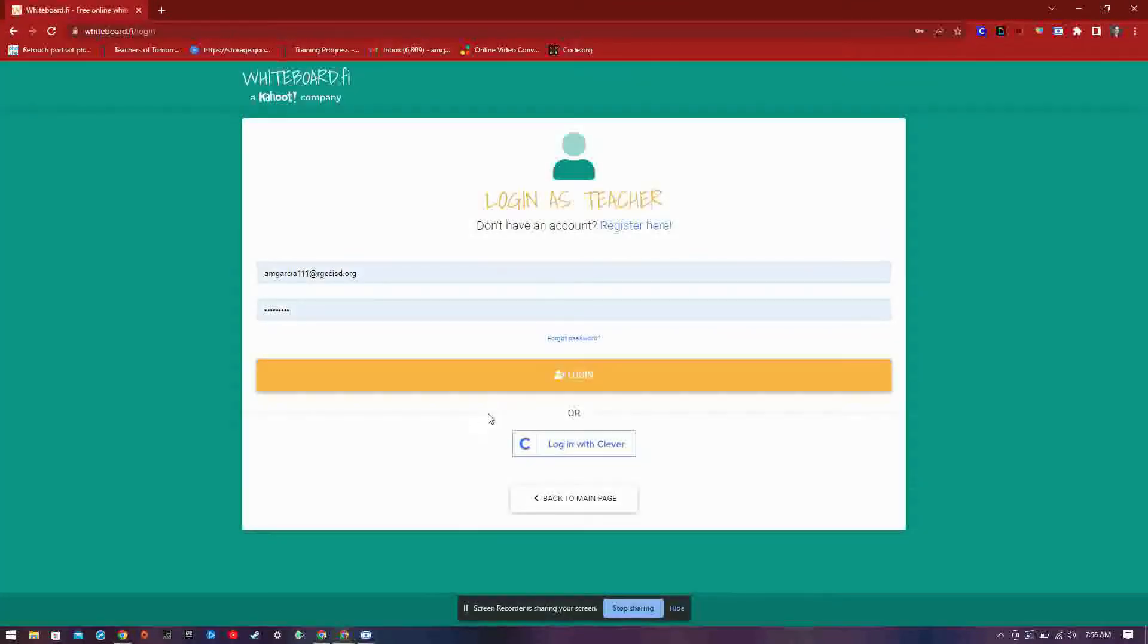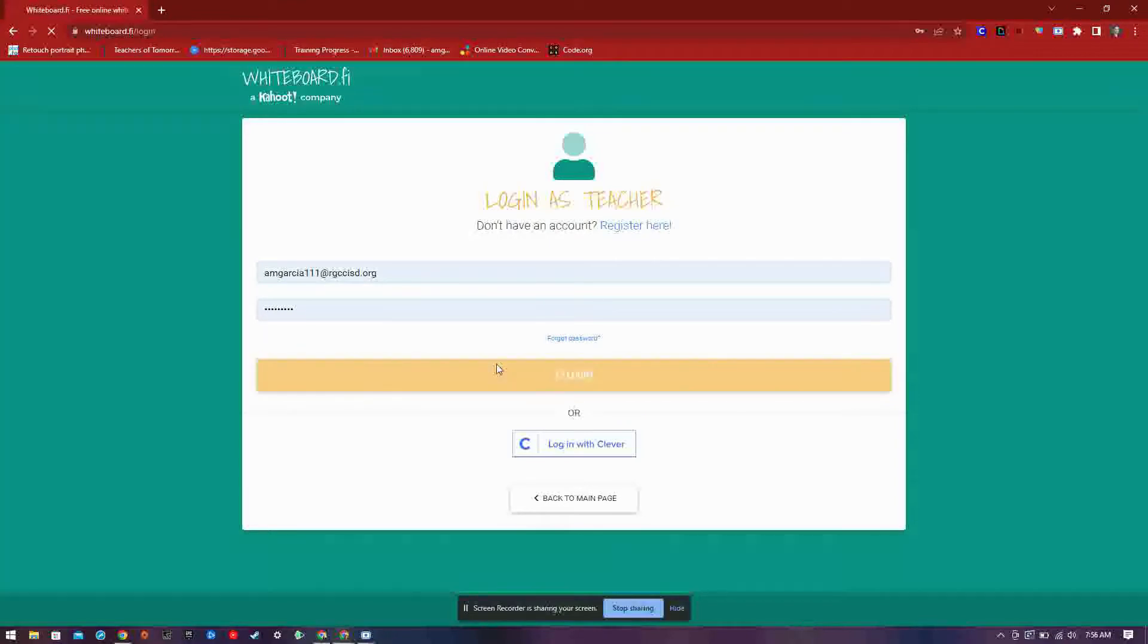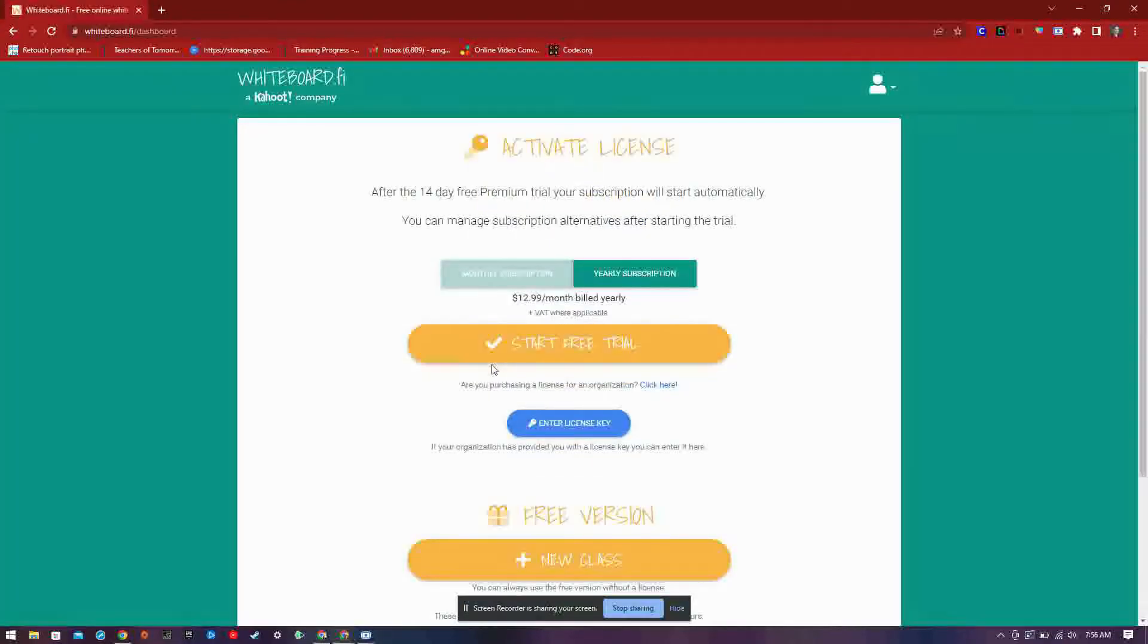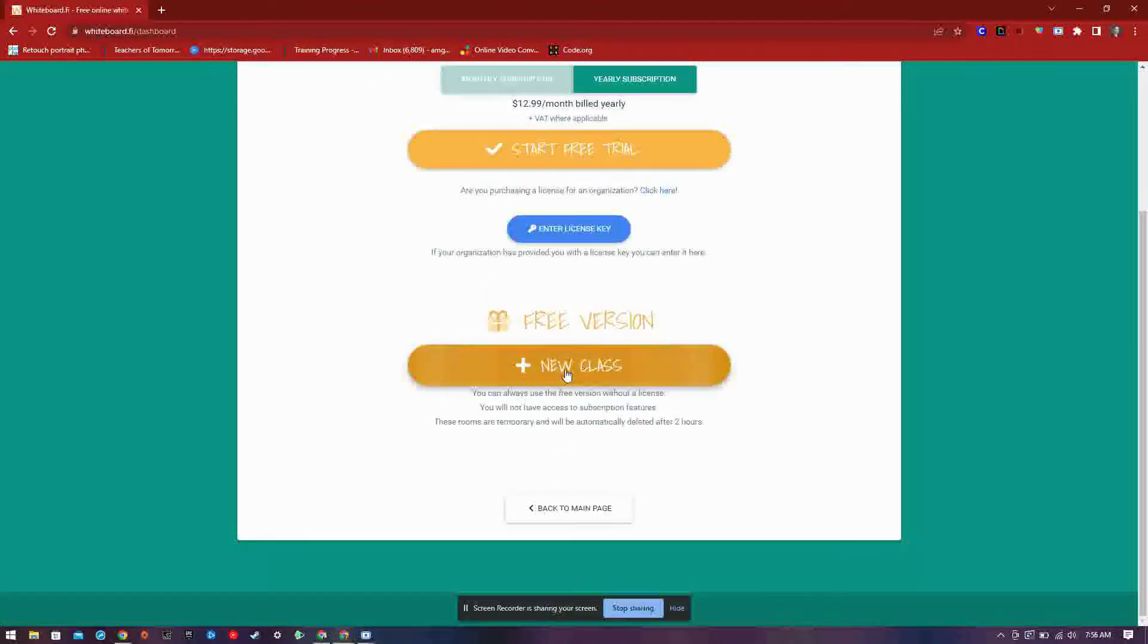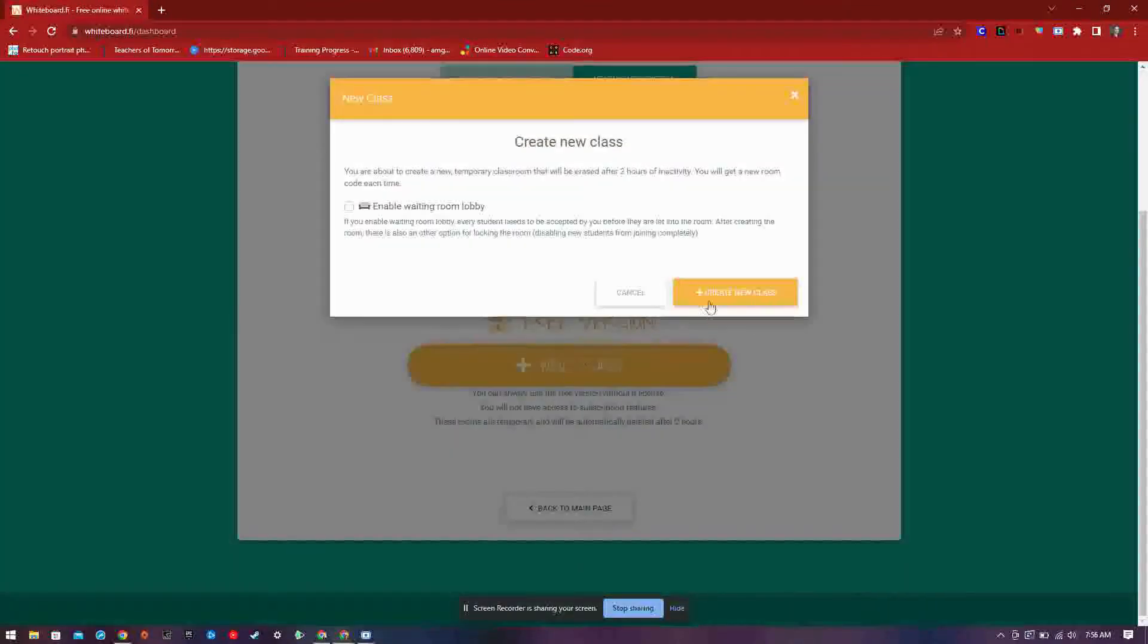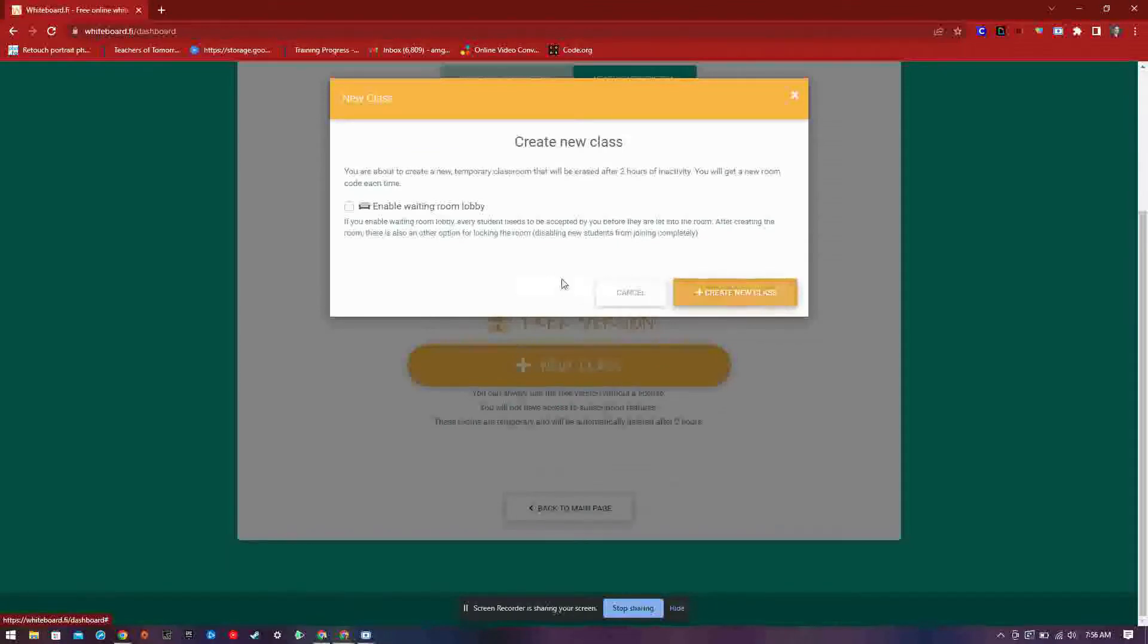Once you have created your account and are logged in, we can get started. For now we will go with the limited but free version of whiteboard.fi. Click on create a new class.